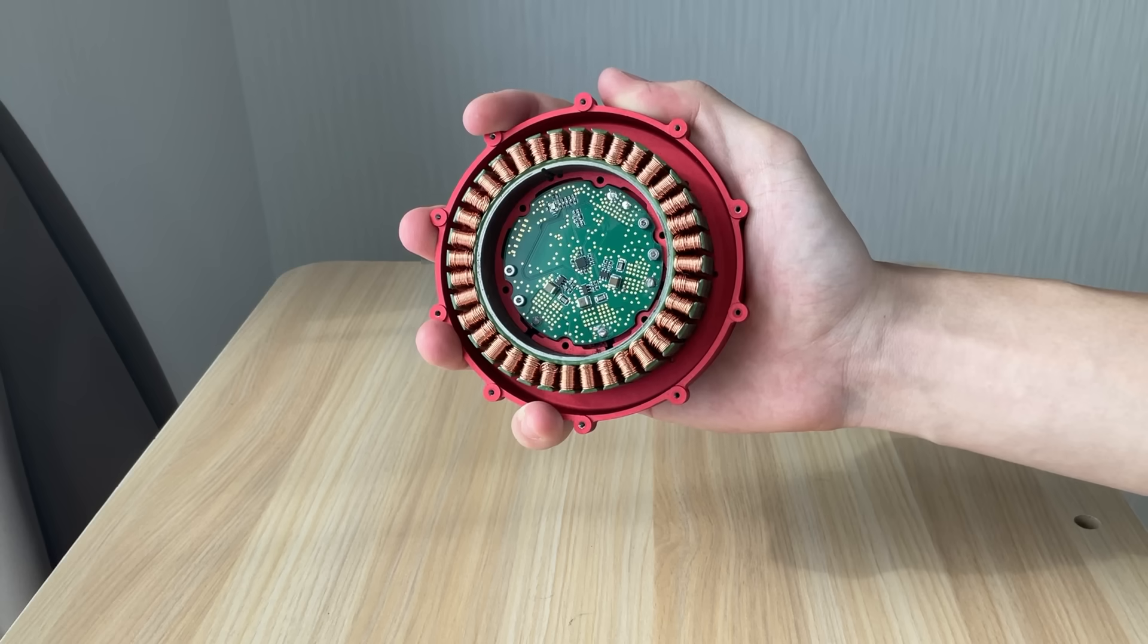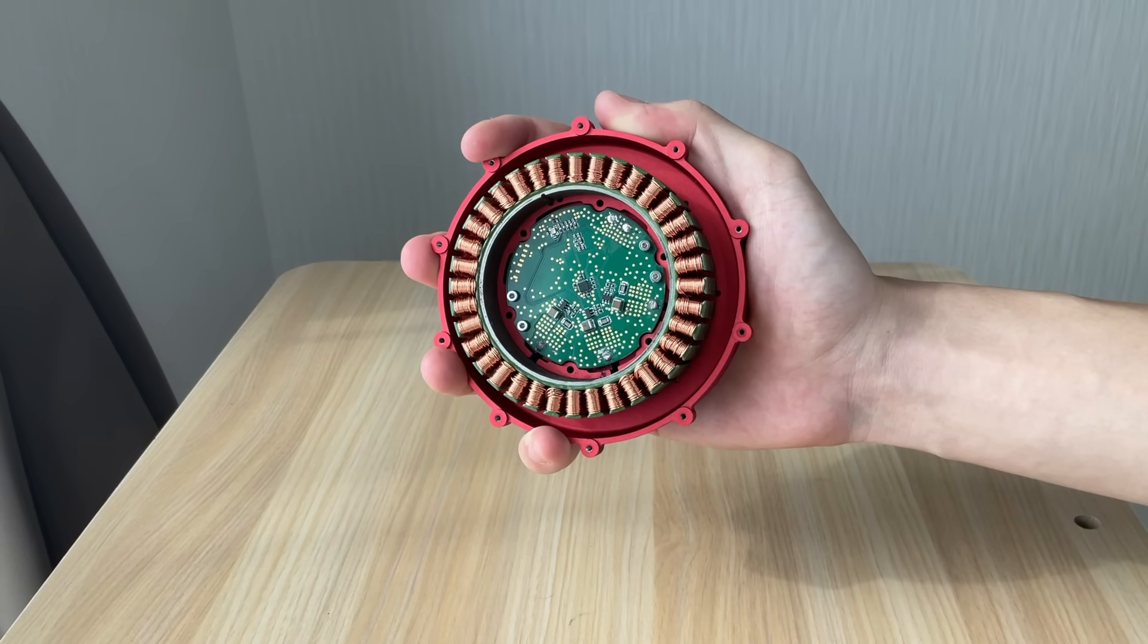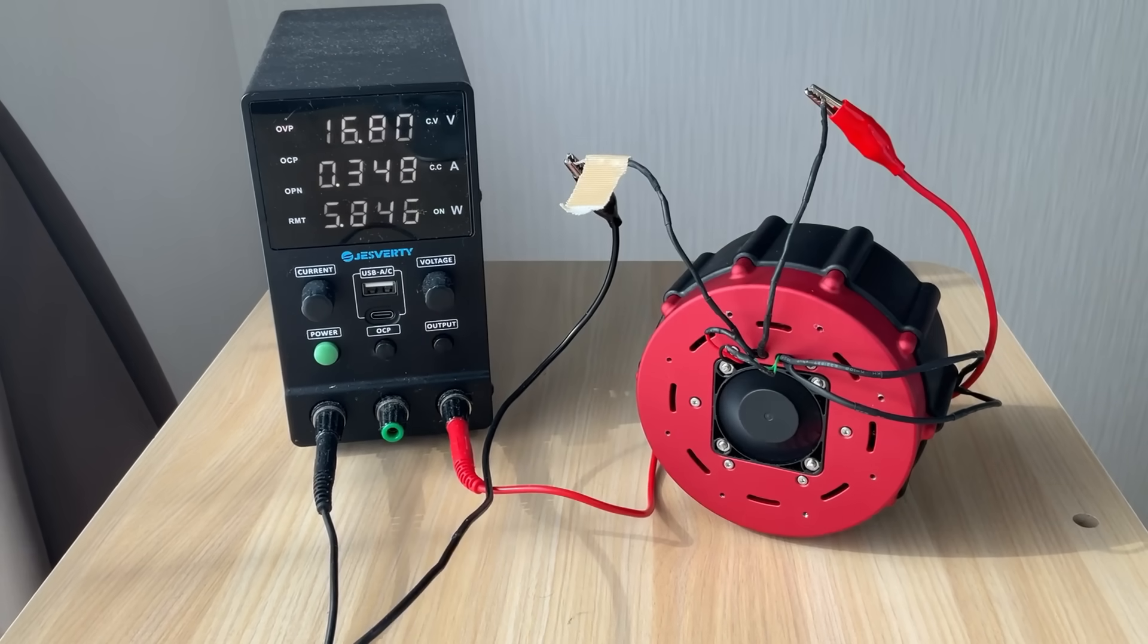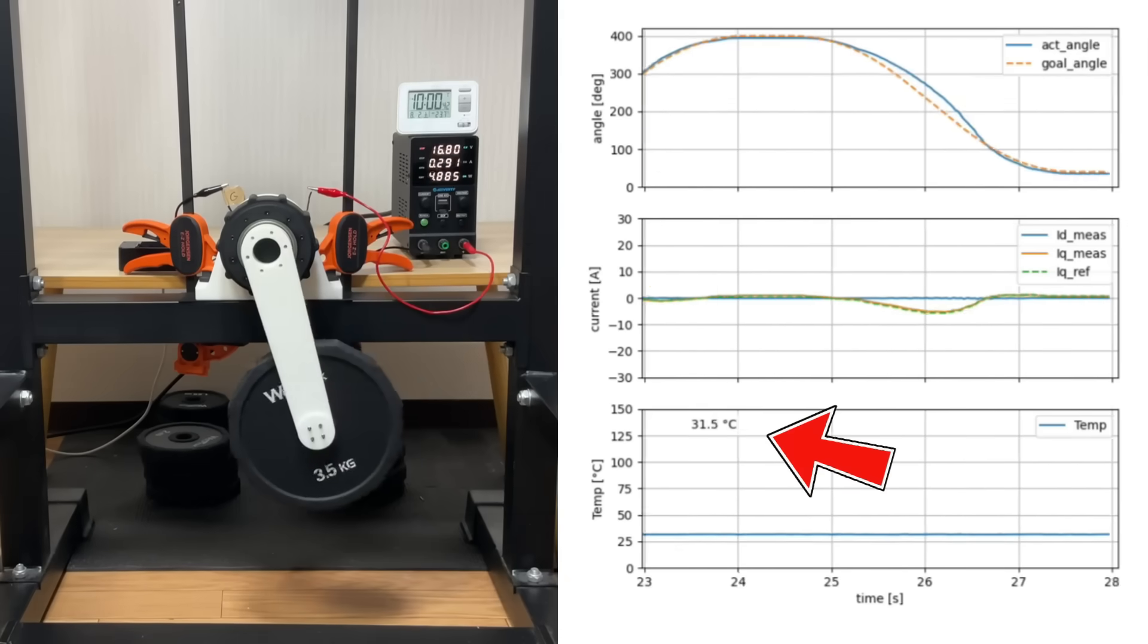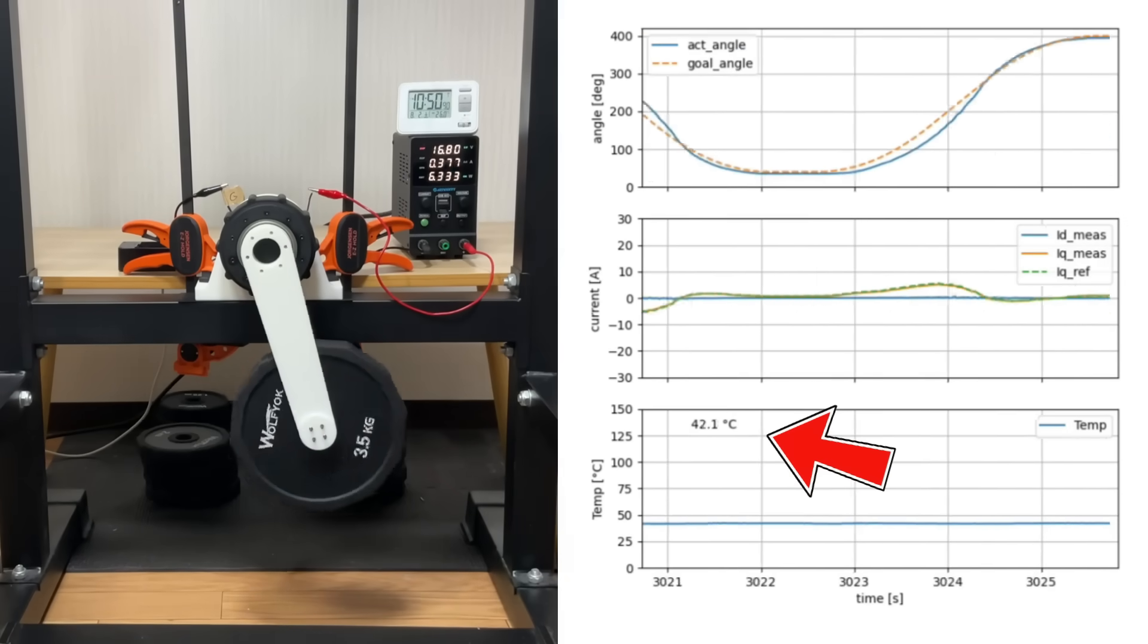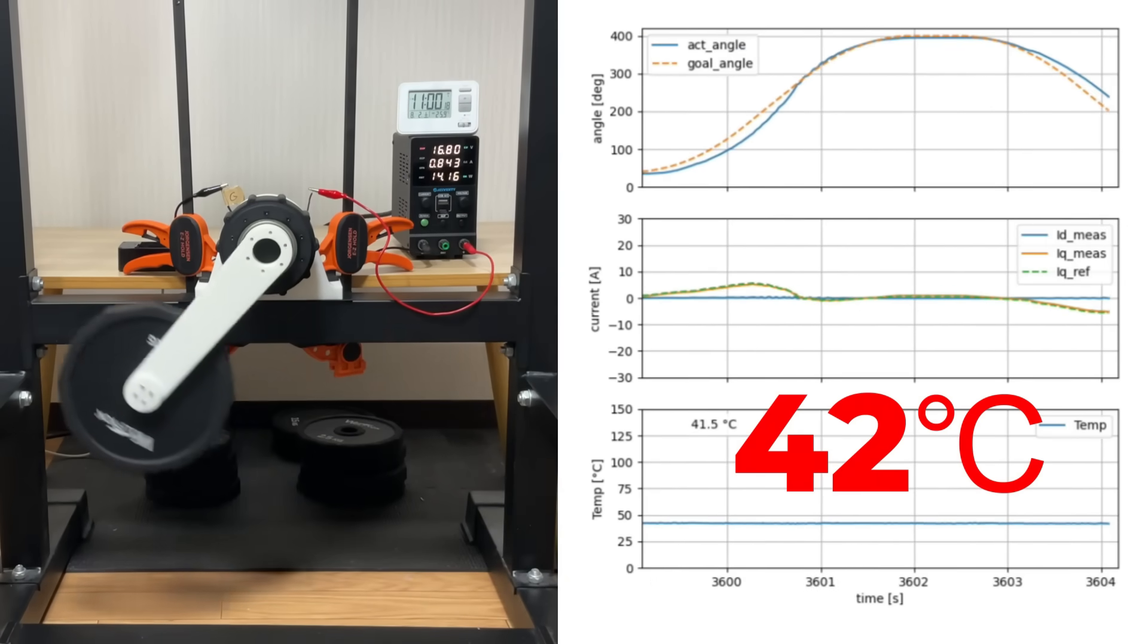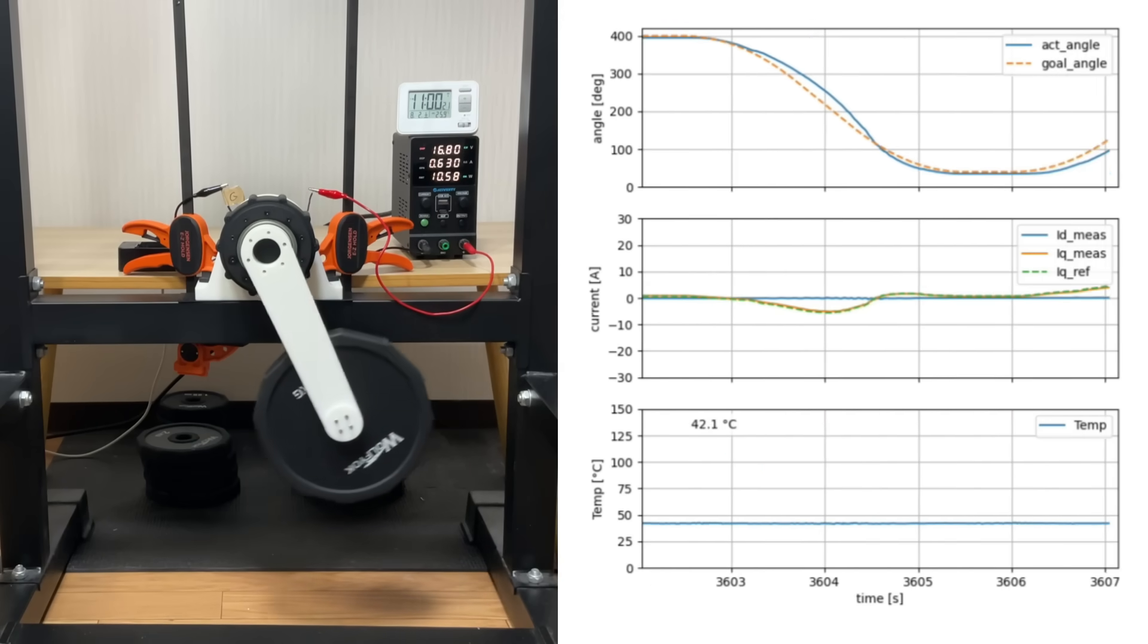In this design, I've tucked the ESC right inside the stator windings, merging the two main heat sources into one and cooling them with active airflow and just a handful of metal parts. The result: even after lifting 6.9 Nm for a full hour, the internal temperature tops out at only 42 degrees Celsius, leaving plenty of thermal headroom.